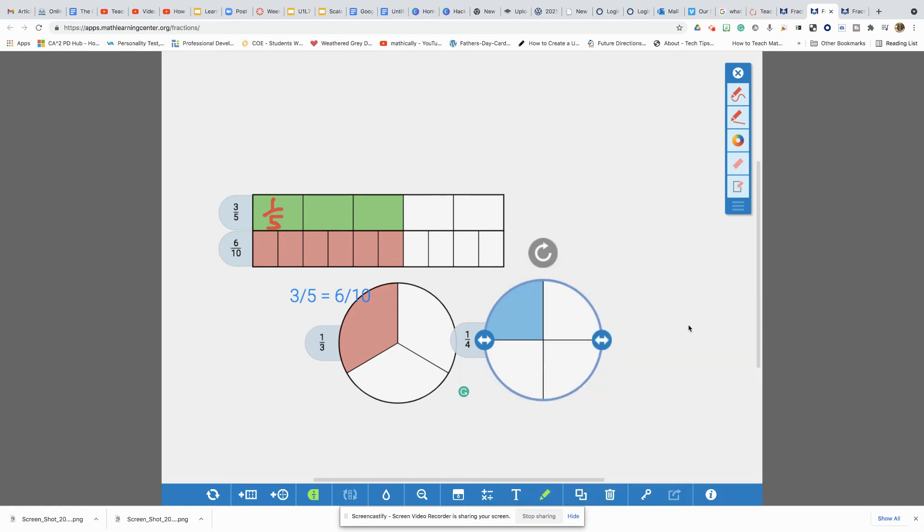Again, nothing beats actually getting those physical manipulatives and constructing those fractions, but our kiddos need all of those representations and they need many opportunities to make sense and make meaning out of what they're doing. So hopefully you'll be encouraged to get on the app. This is the Math Learning Center for Fractions.